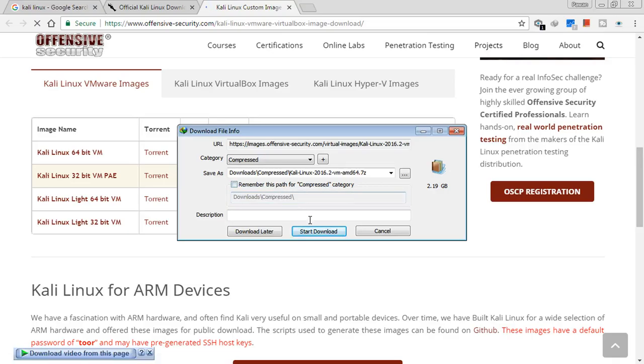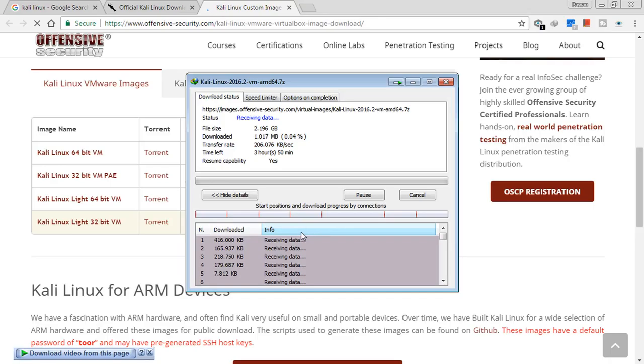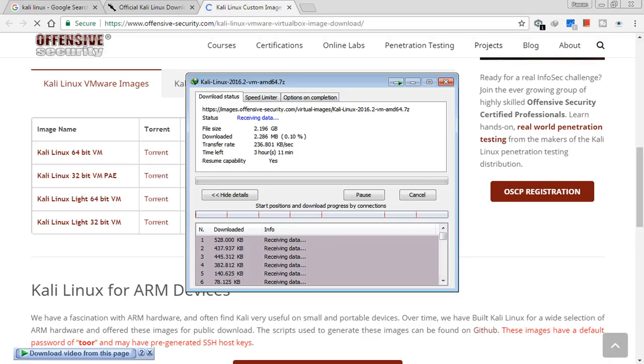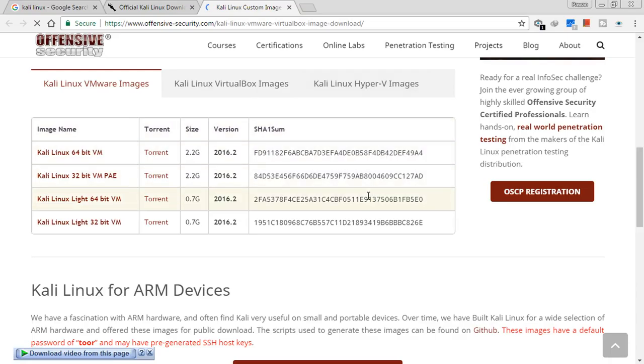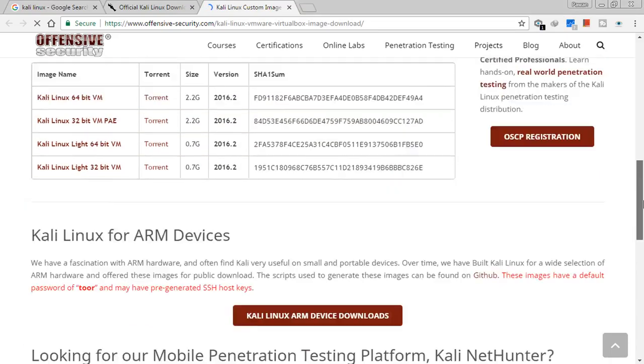Now you will see here that different images are given. Kali Linux 64-bit, you can even download from torrent. Kali Linux 32-bit. Now we have to get this Kali Linux 64-bit VM image, so I have started the download with the help of IDM and it's started now. I will be skipping this download because it will take some time.